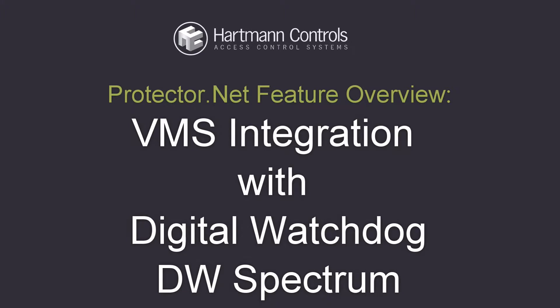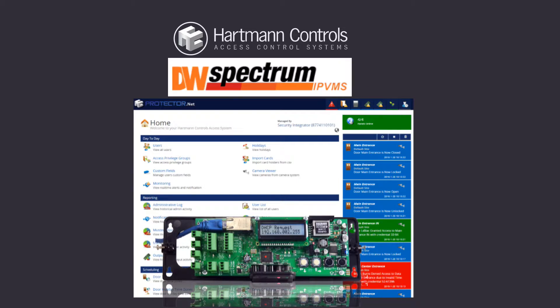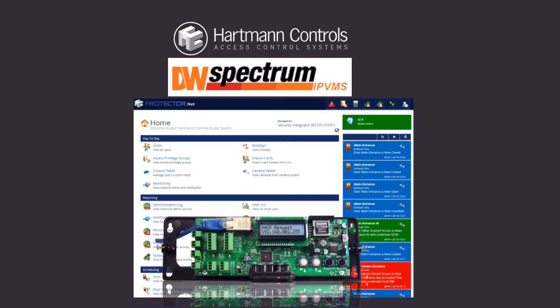Welcome back to another Protector.net feature overview. This video will demonstrate video management software integration into the Protector.net access control system web interface with Digital Watchdog DW Spectrum.